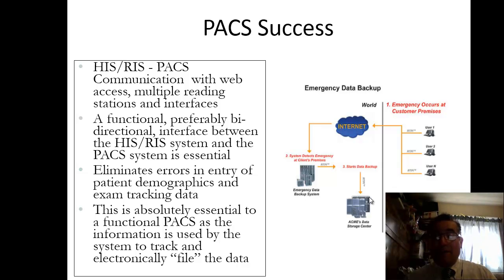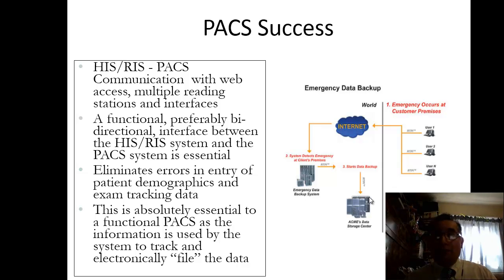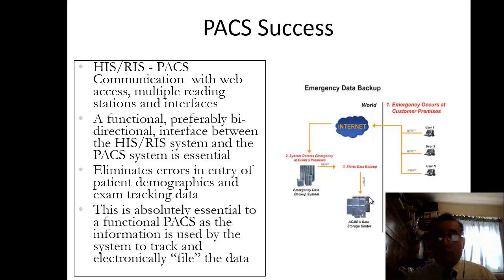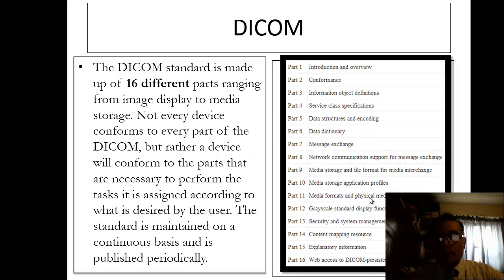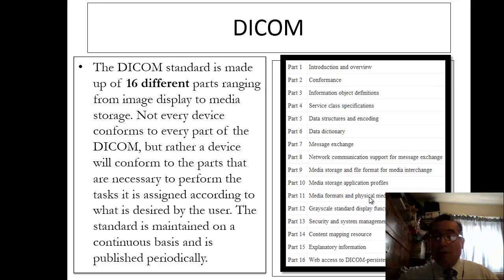When PACS goes down, it's bad news. Hopefully there are backups — as a matter of fact, there is a system known as RAID, which is a redundant array of independent disks that acts as a backup system or a mirror to what's already there. It's absolutely essential to a functional PACS for this information to be tracked electronically. PACS is basically expanding — it's not only good for ultrasound images, nuclear medicine images, radiography, special procedures, CT, MRI, and all radiology things.